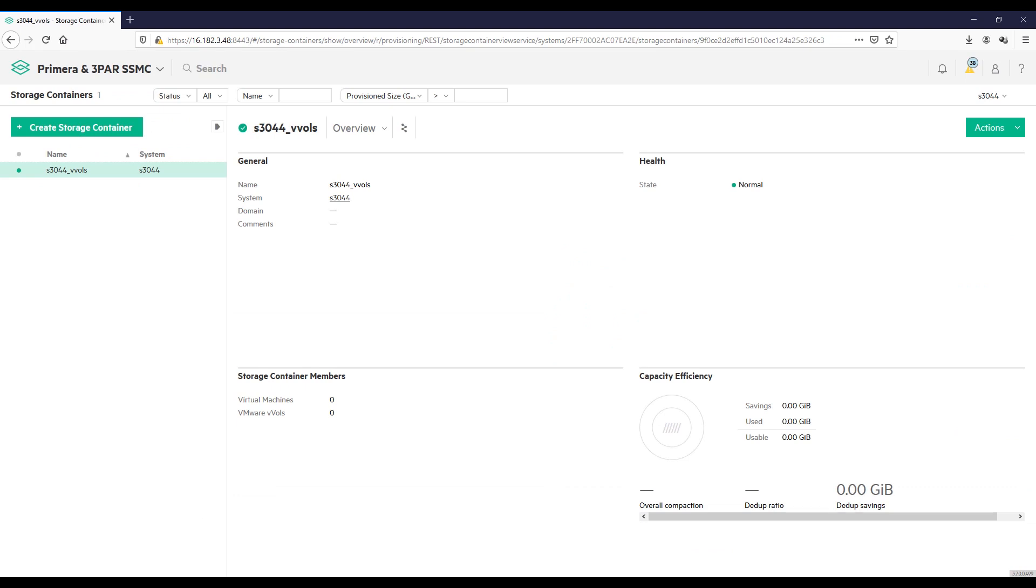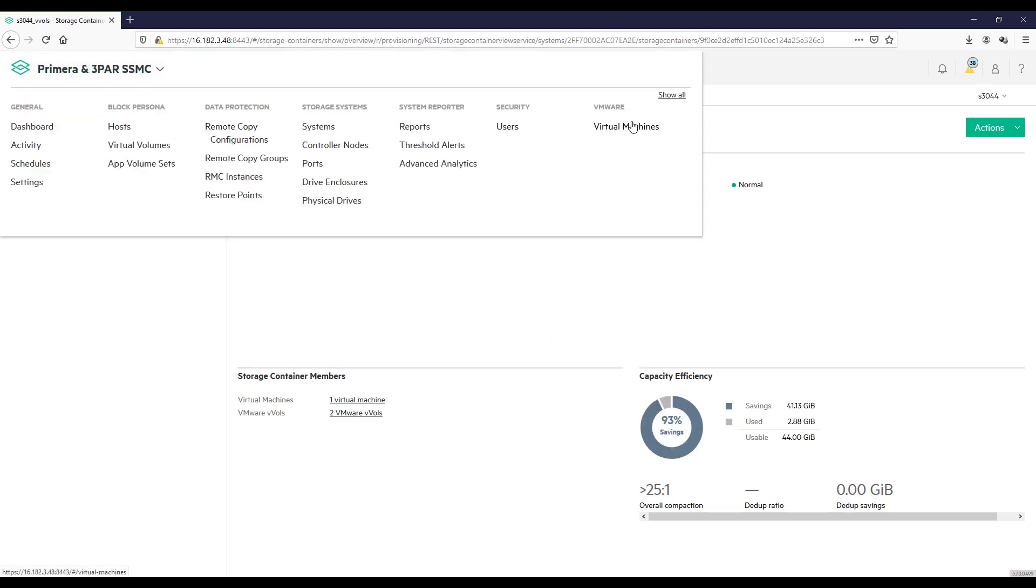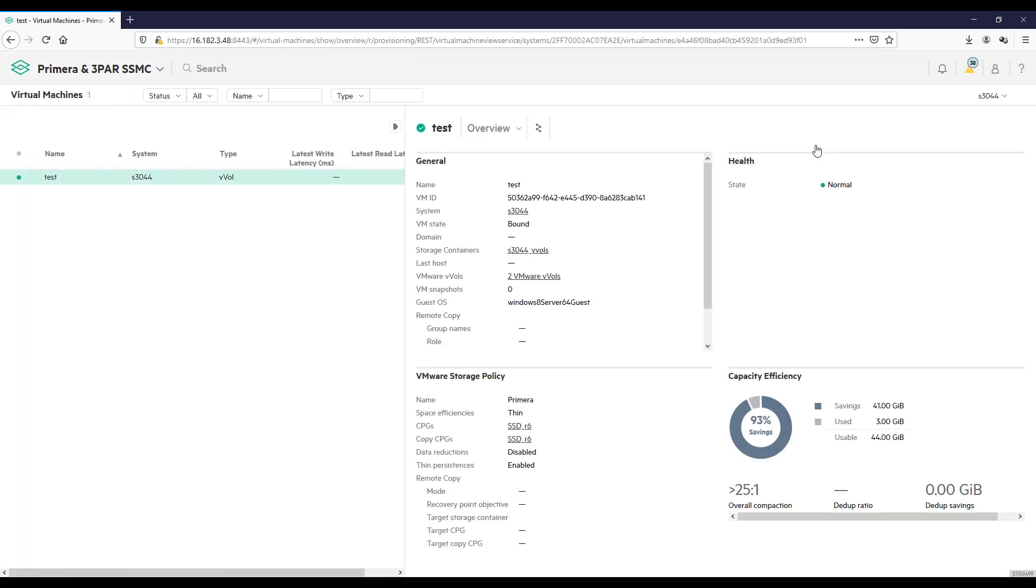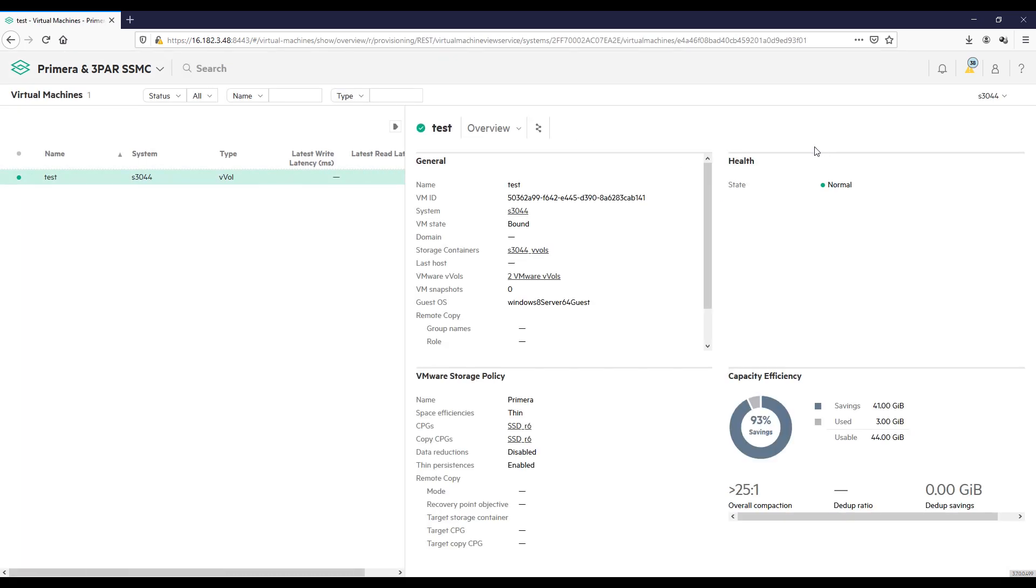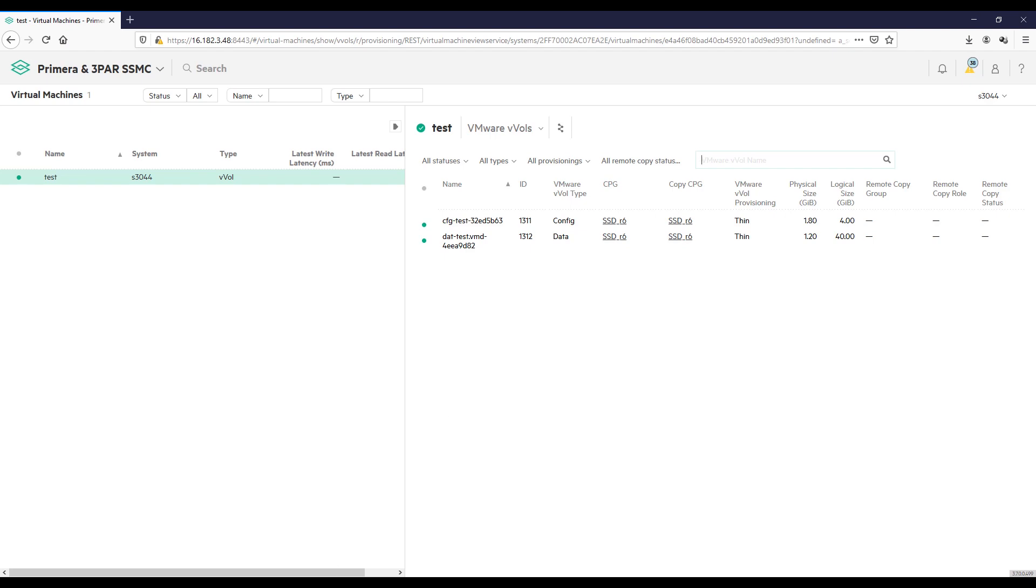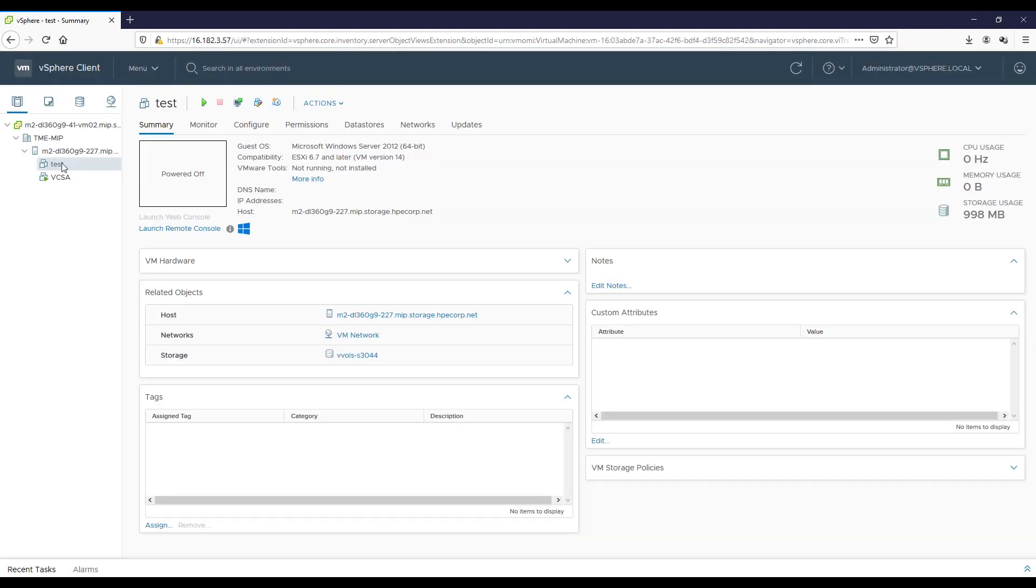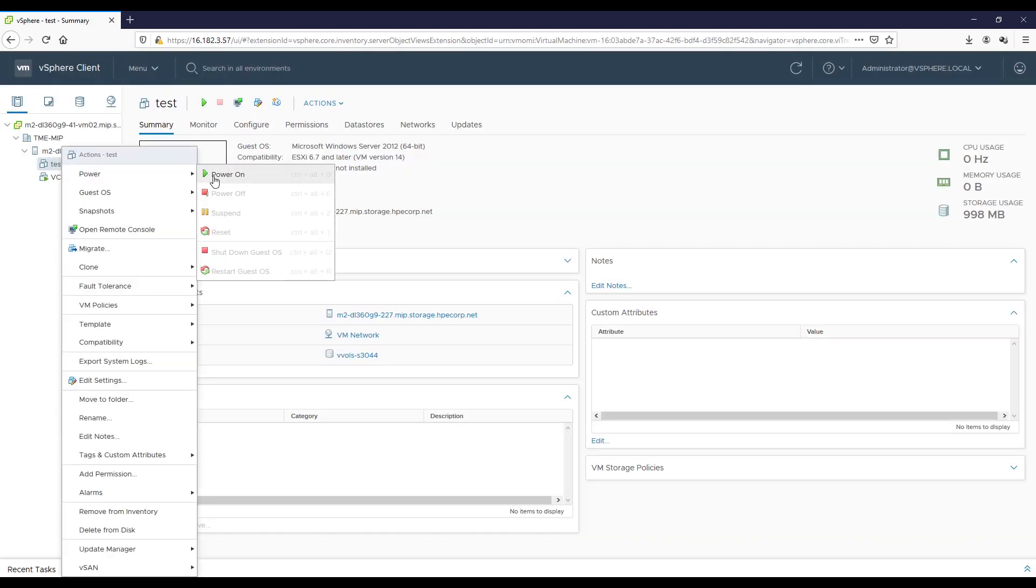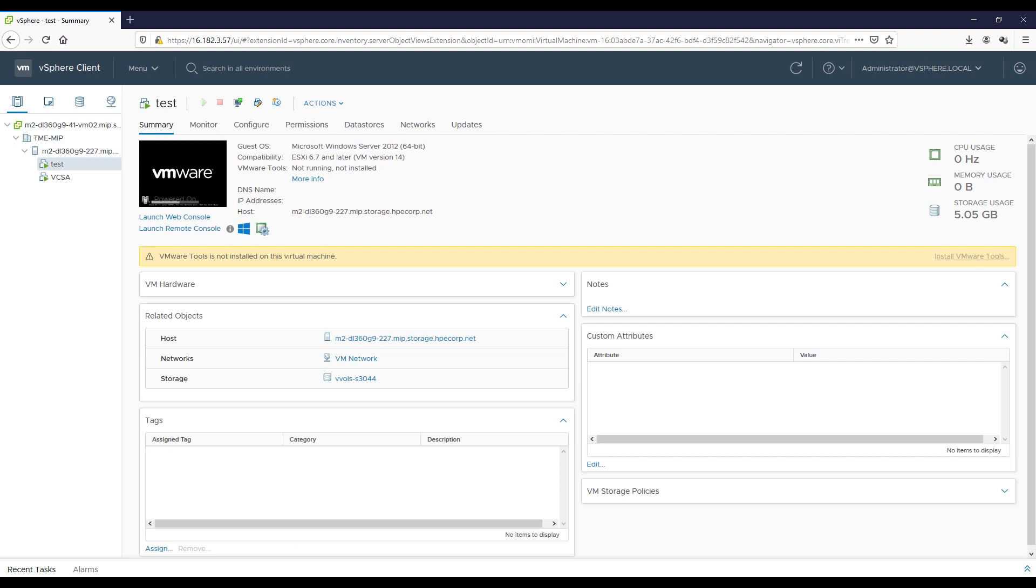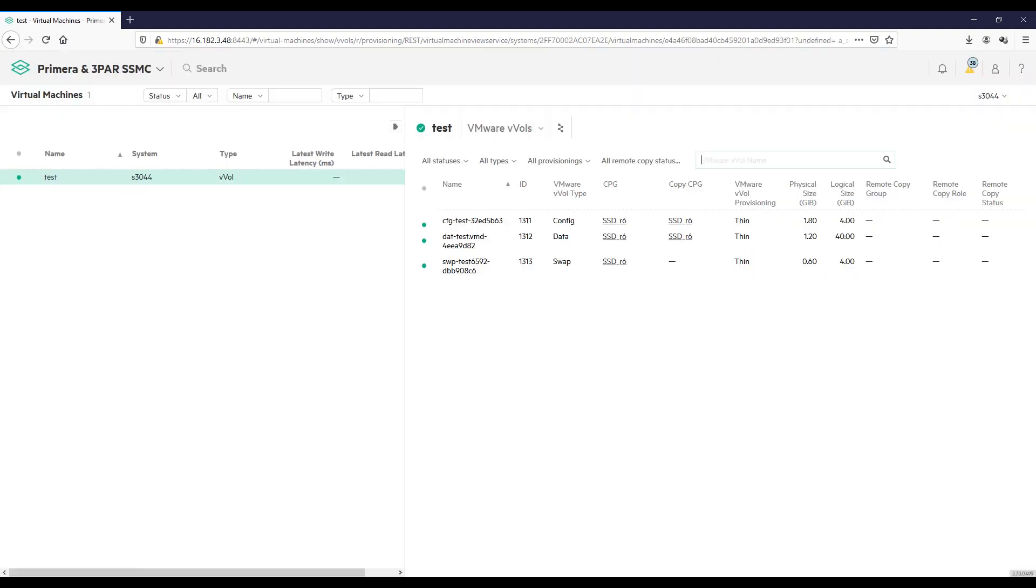So, let's go look at what it looks on the 3PAR side. We'll click on Virtual Machines. And so, there's my test VM. You can see it's got two VMware vVols associated with it right now. You can see one is the config volume, and the other is the data volume. Now, we're going to power on the VM, and after I do this, you'll see I have another object that gets created, specifically a swap file that gets created when you turn on a VM. There, you can see it.